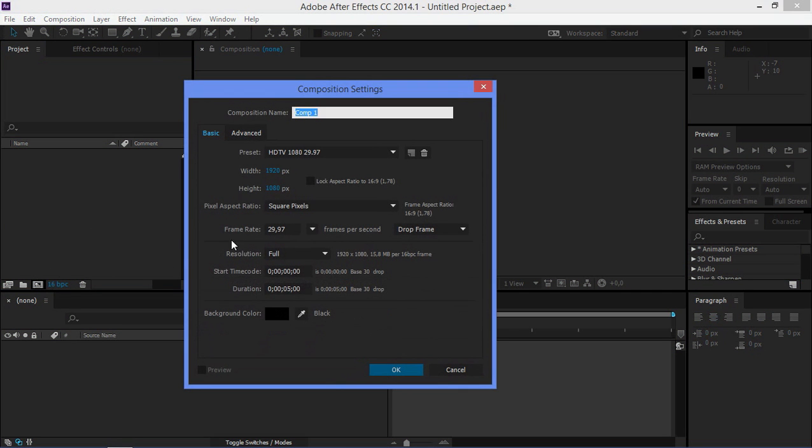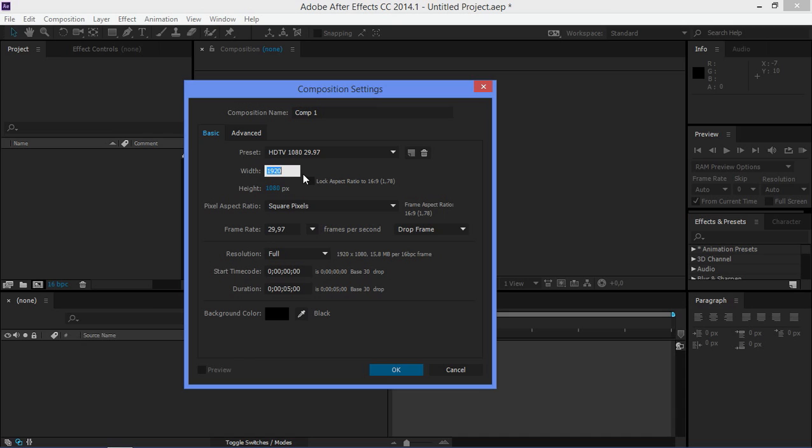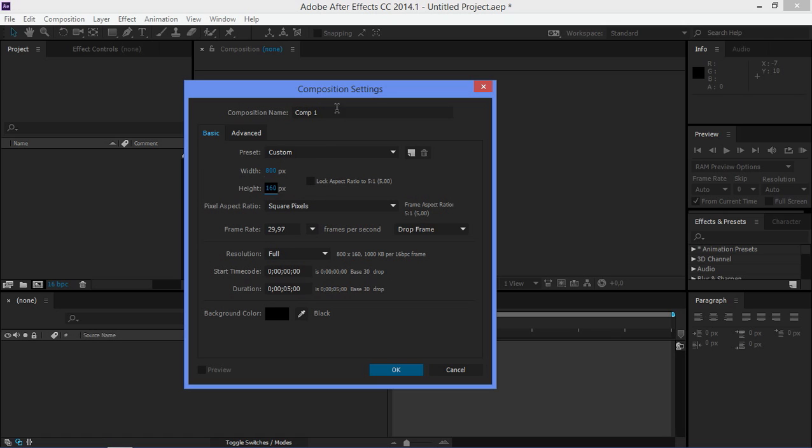First I'm going to create a new composition and I'm going to use 800 for the width and 160 for the height. I'm going to change the name of the composition to lower third.